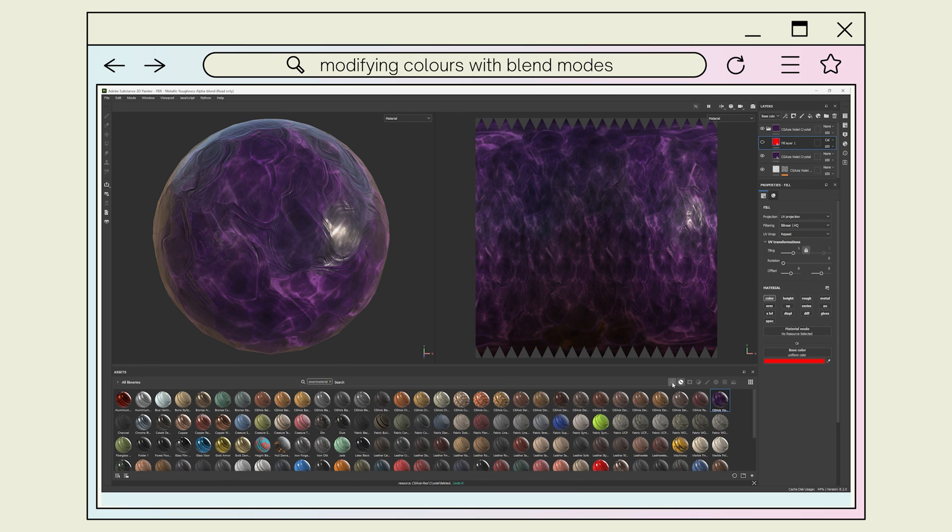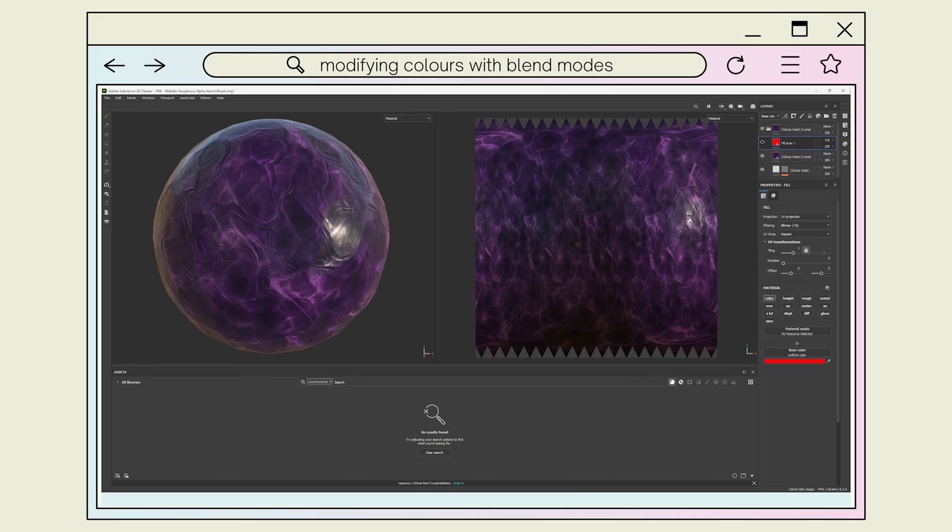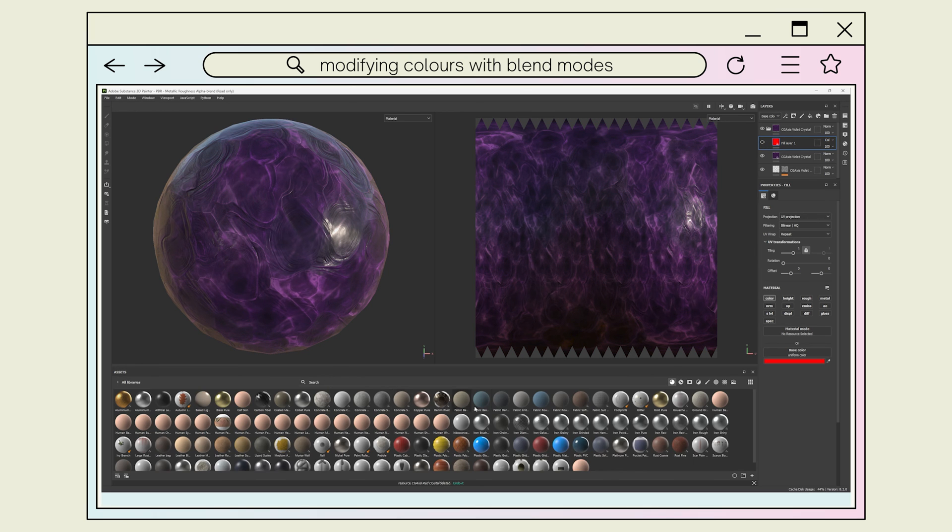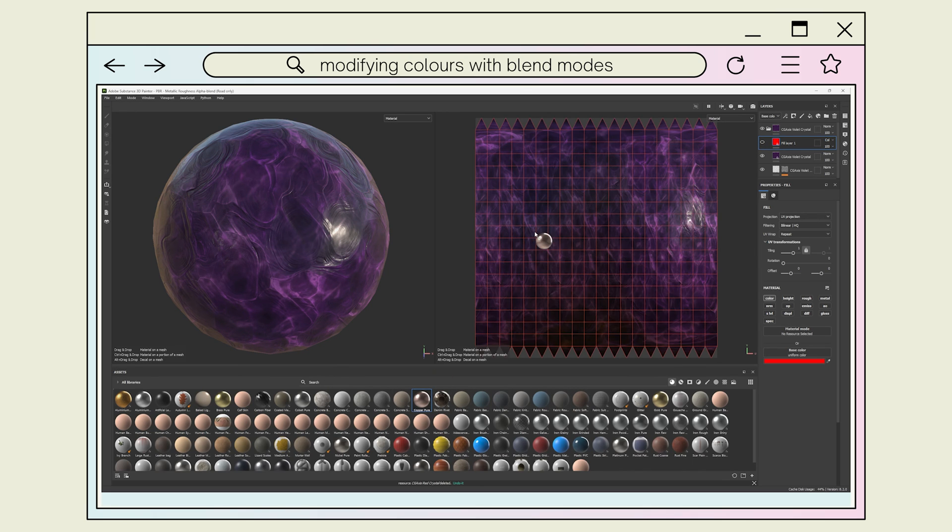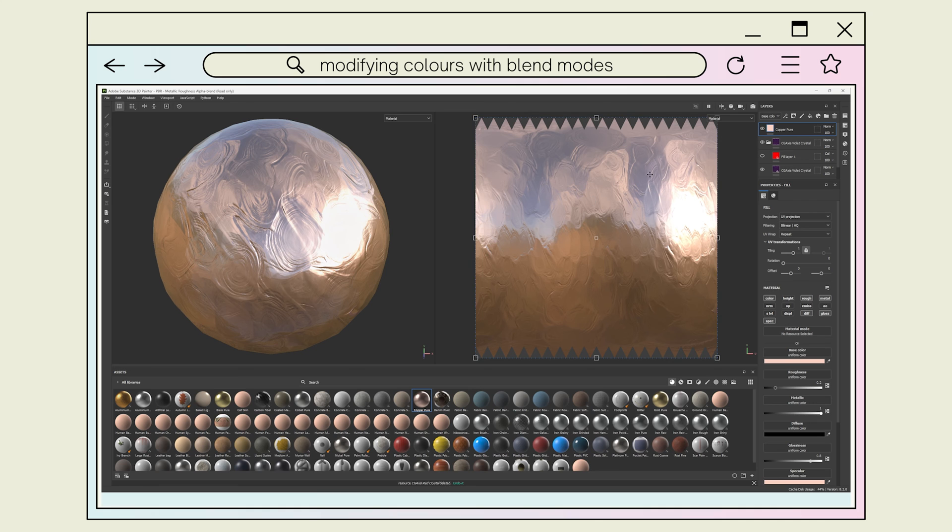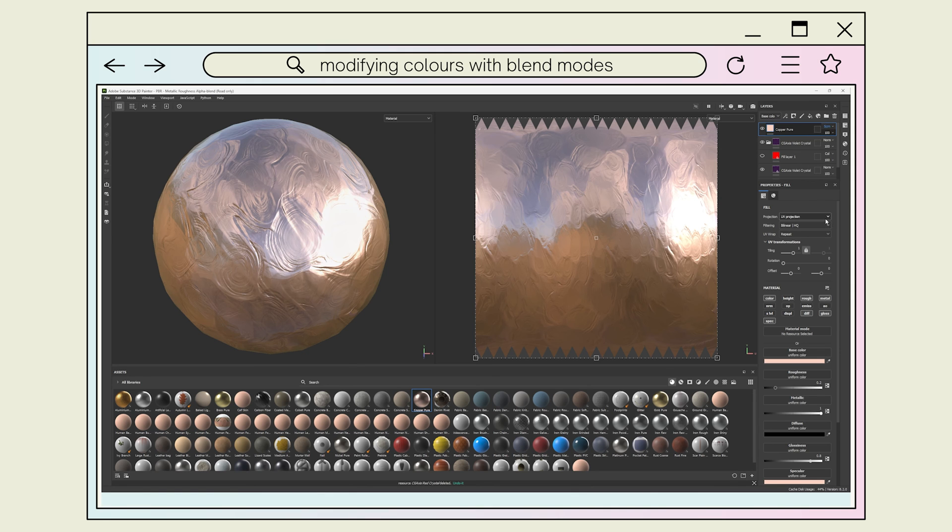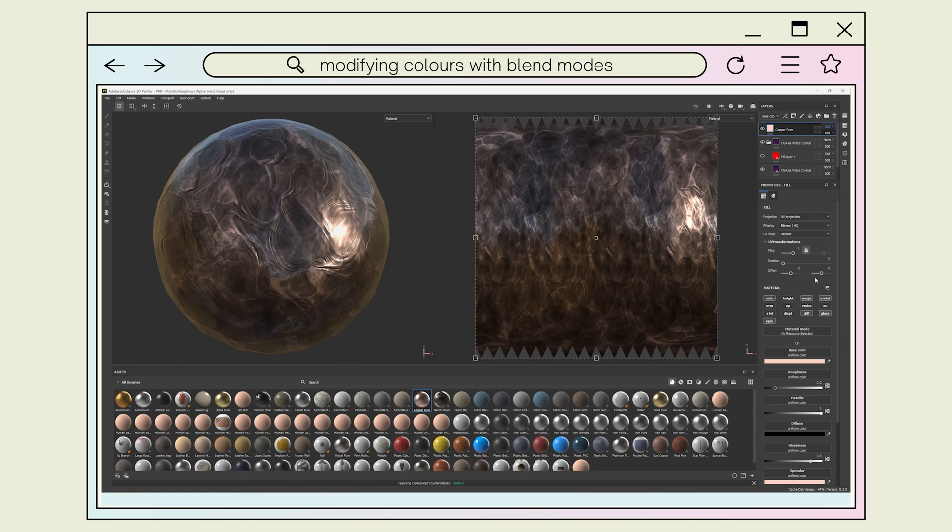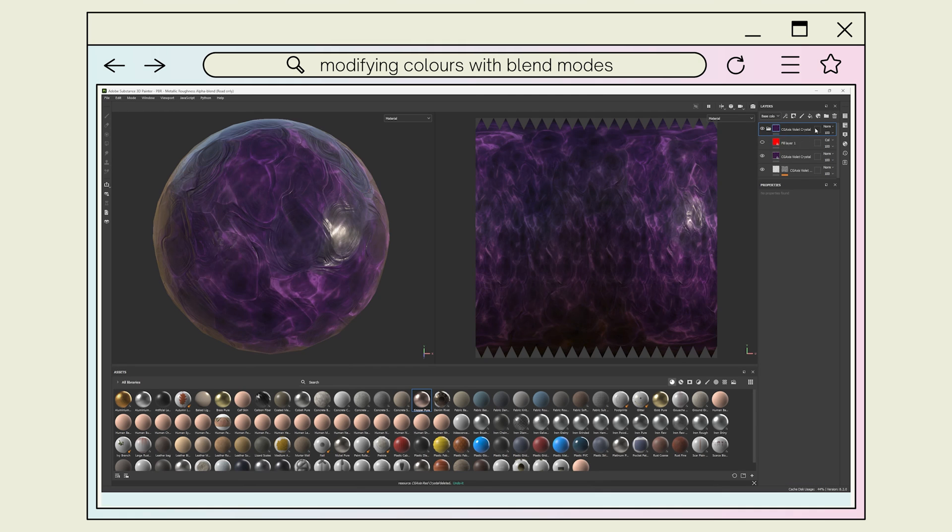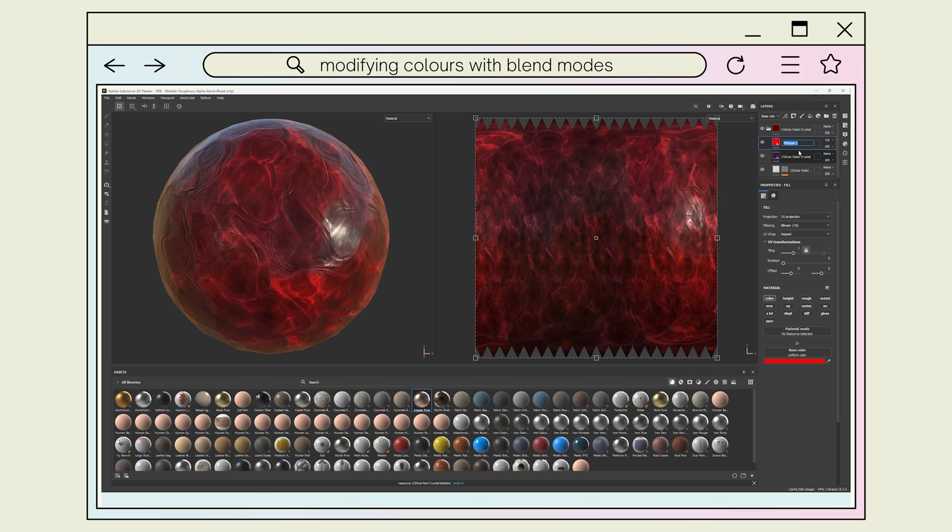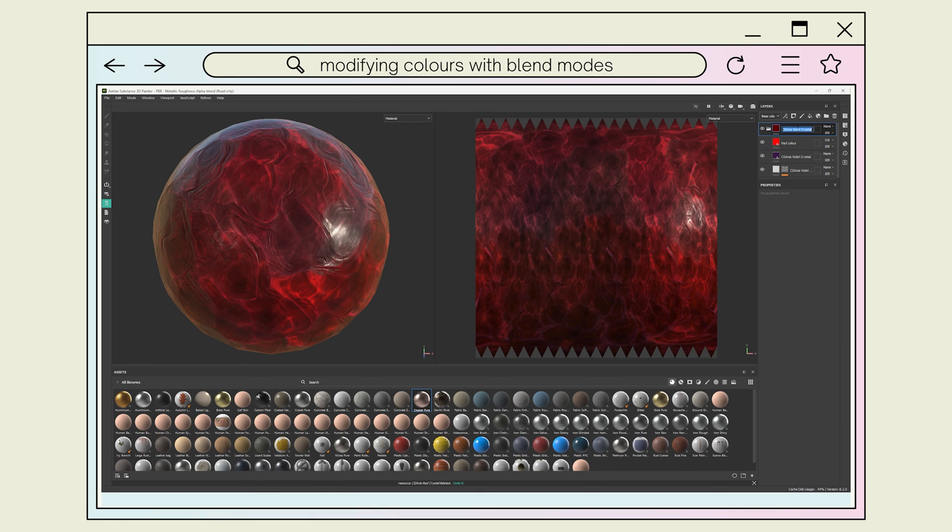You can also use non-smart materials supplied with the Substance Painter program from the material shelf to adjust the appearance of your material. It's essentially the same steps and uses blend modes in the same manner, but instead of selecting the color through the channel, you'll want to click and drag the material onto your model. You can then add your color layer to the smart material folder, adjust your file name to reflect your new material, and save it as a smart material for later.